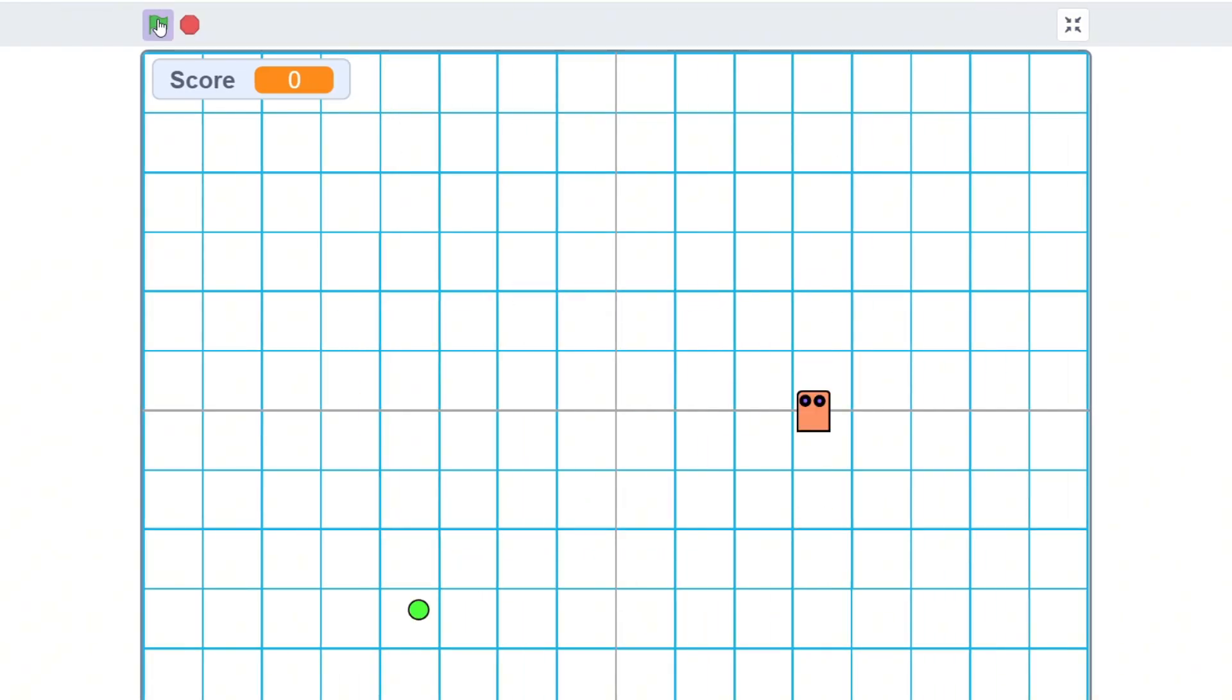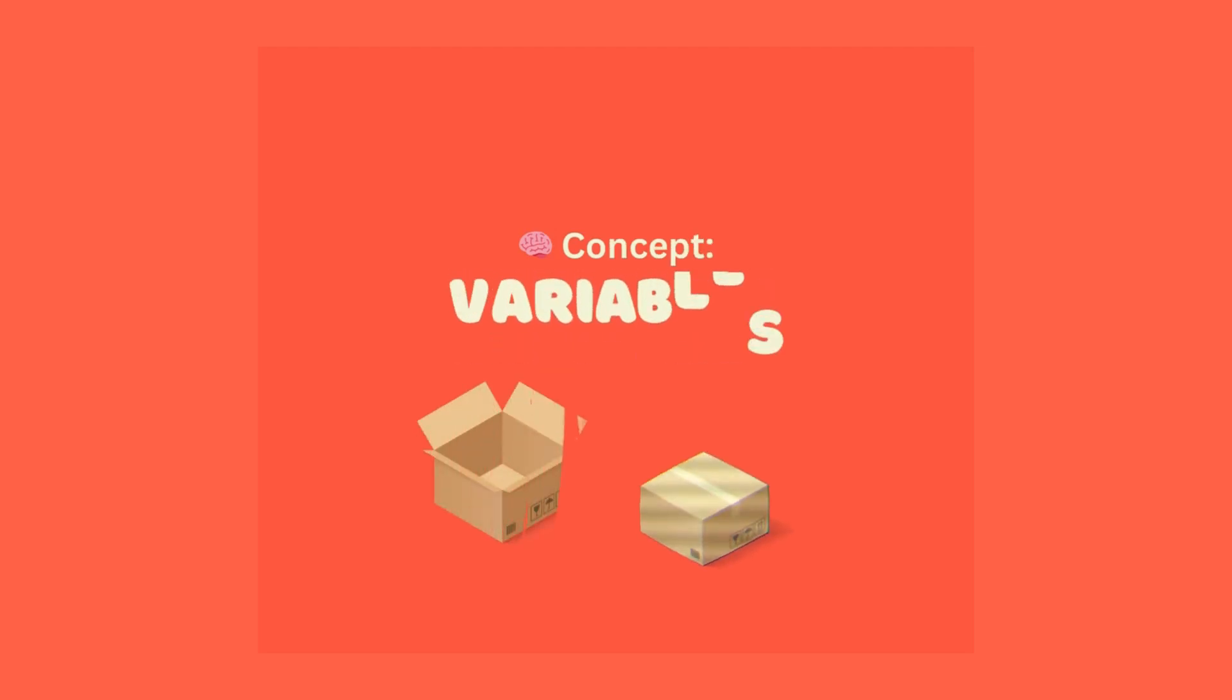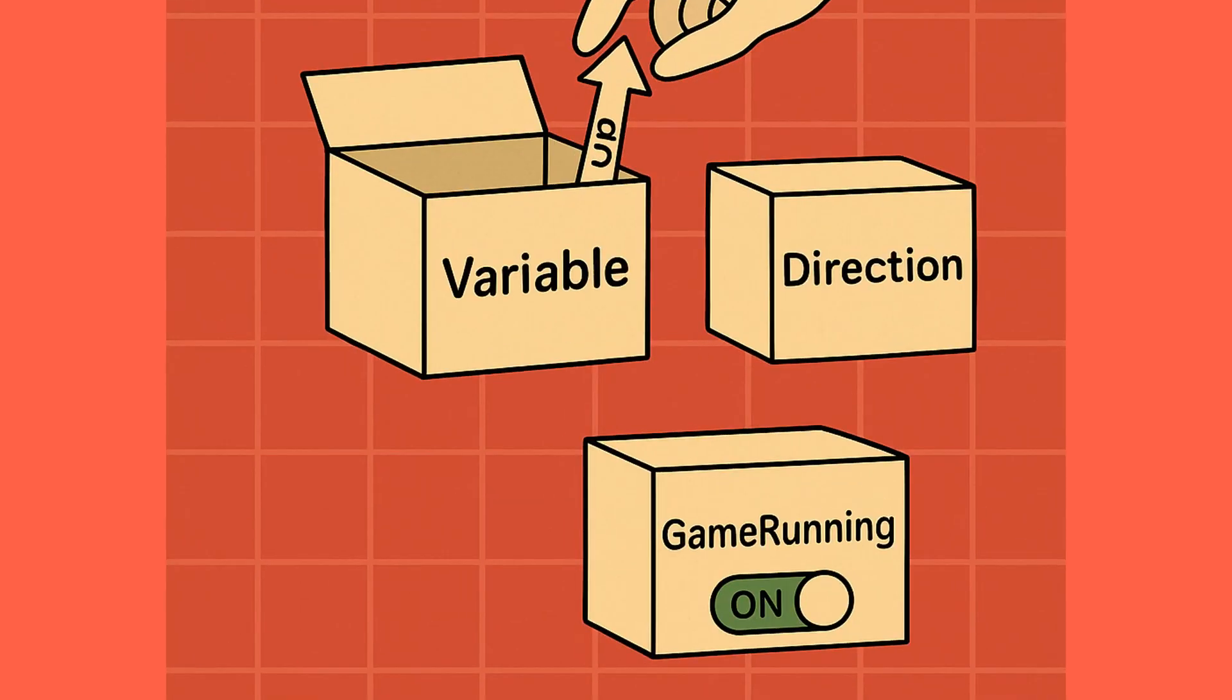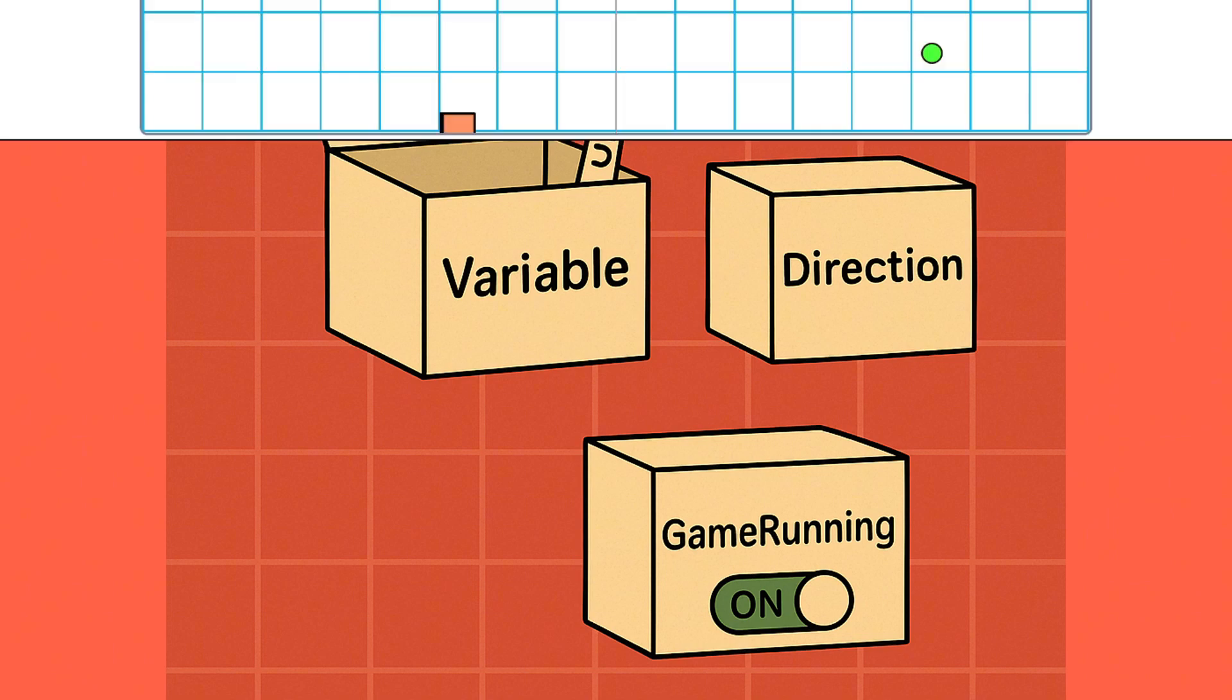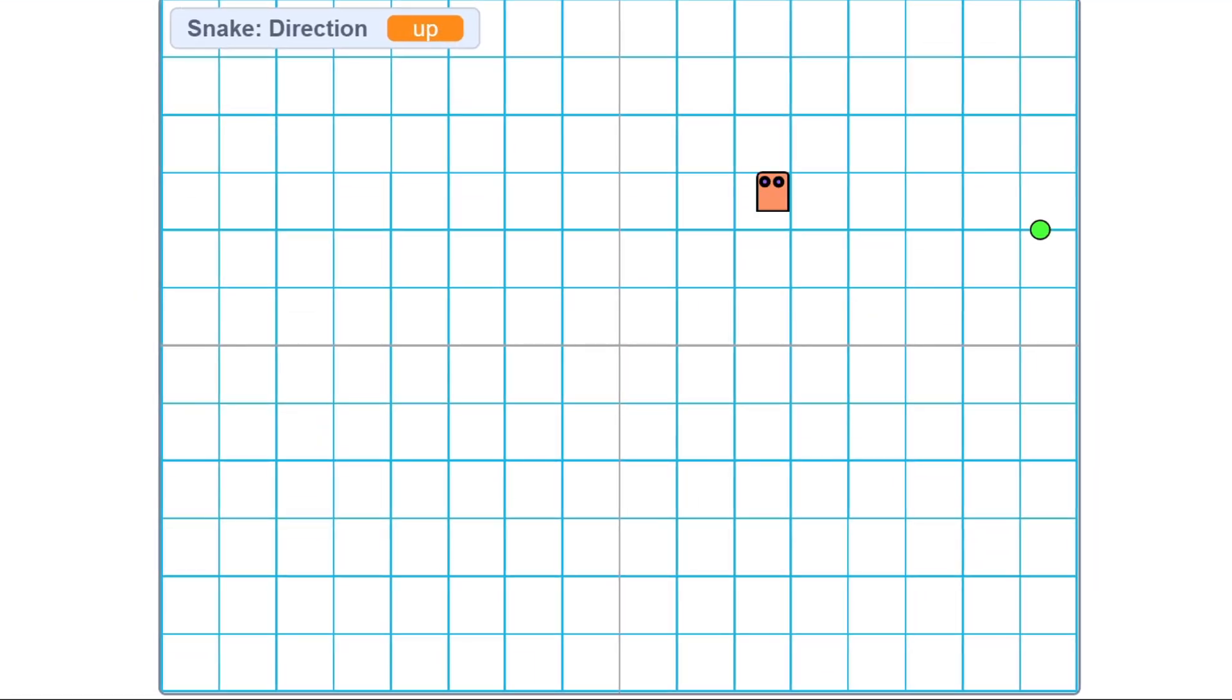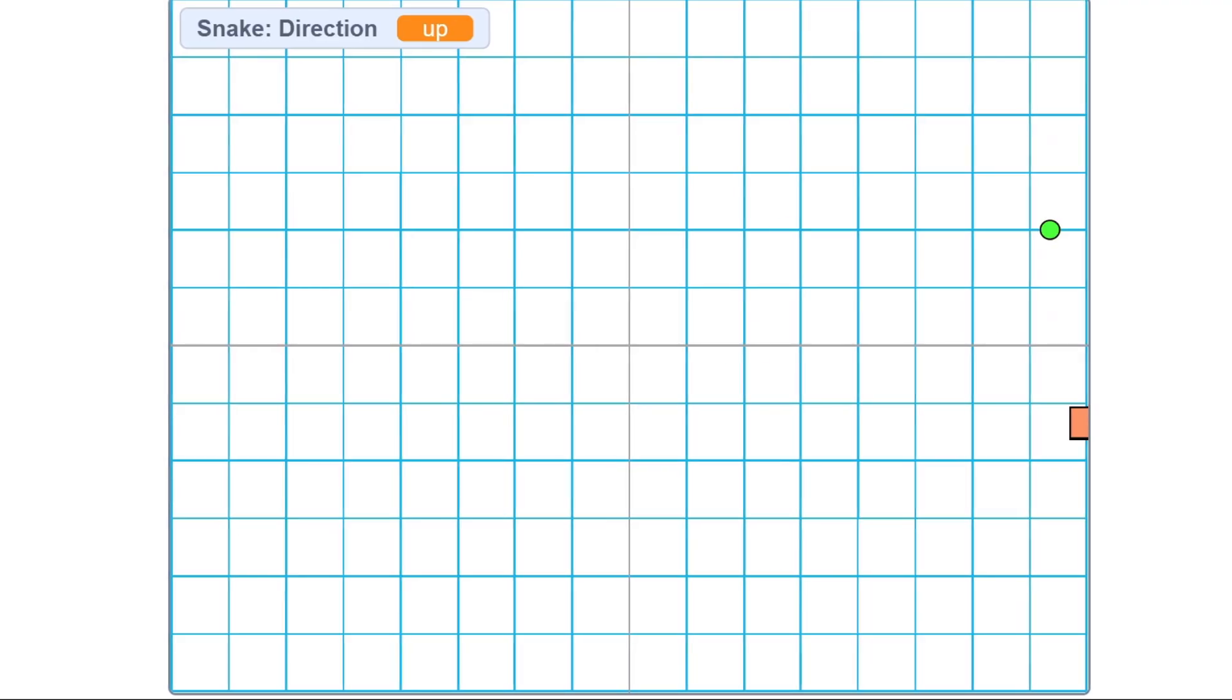But first, we need to introduce a new coding concept: variables. A variable is something that stores information in your program. Think of it like a box or a container. We can label it, we can put things in it, and we can change what's inside whenever we want. For example, we're going to use a variable called direction to store which way the snake is moving.